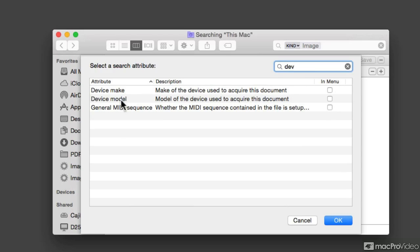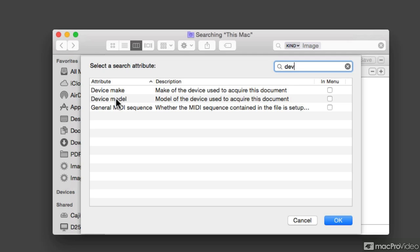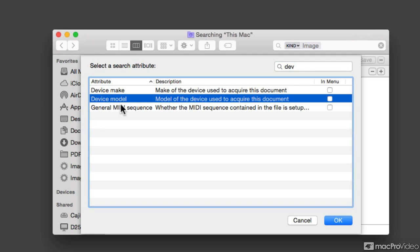And here we can see that we can search for device make or device model. So the device make would be Apple for my iPhone, or for example, if we wanted to search for a photo that was taken with a Canon camera or with a Nikon camera. But I want to focus on an iPhone, so I'm going to choose device model.